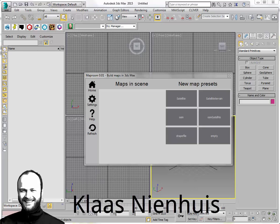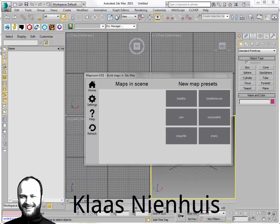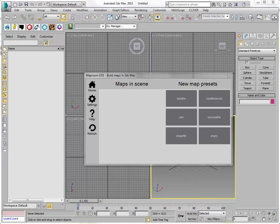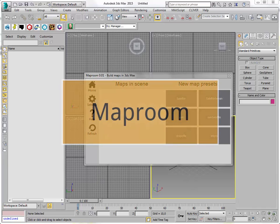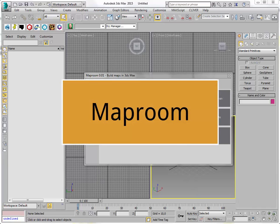Hi, here is Klaas Nienhuis. I want to show you what I've been doing with the MapMax tool. In fact, I've been doing quite a lot. I've even renamed it to MapRoom. Yeah, sounds better.